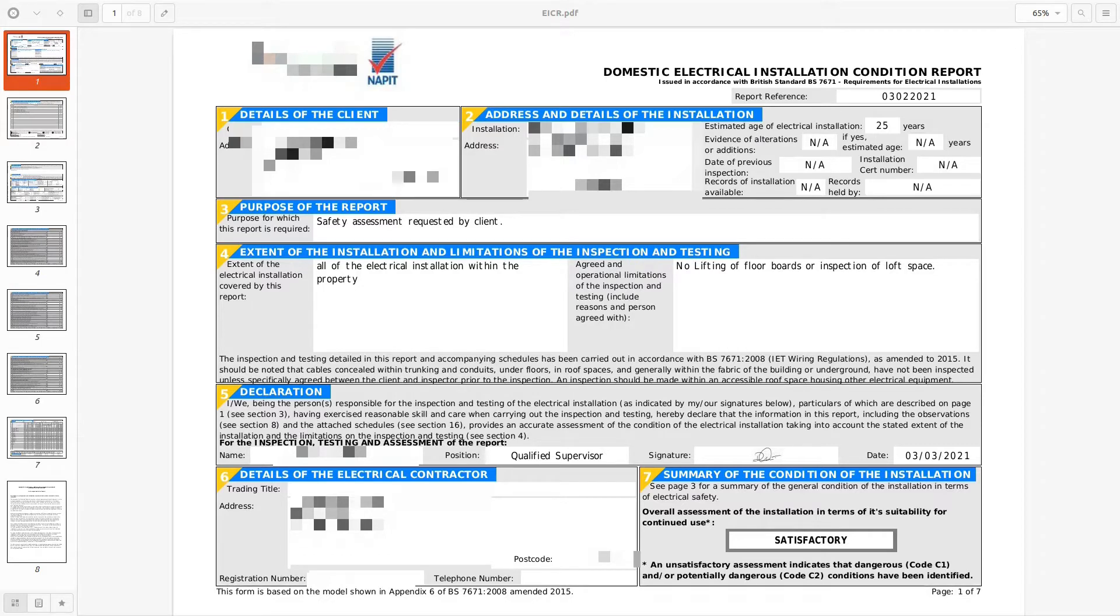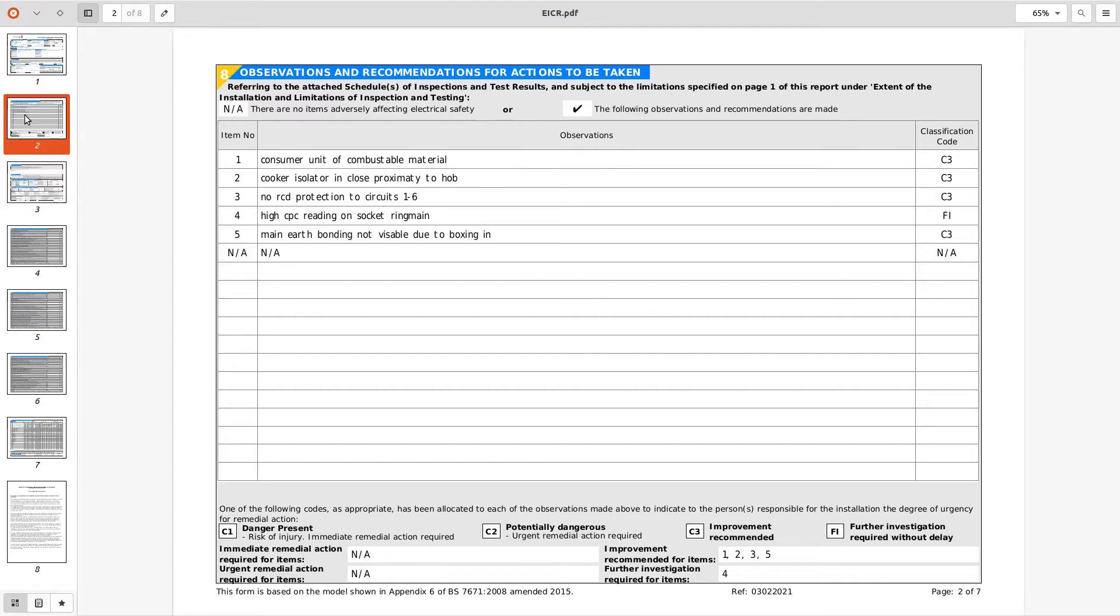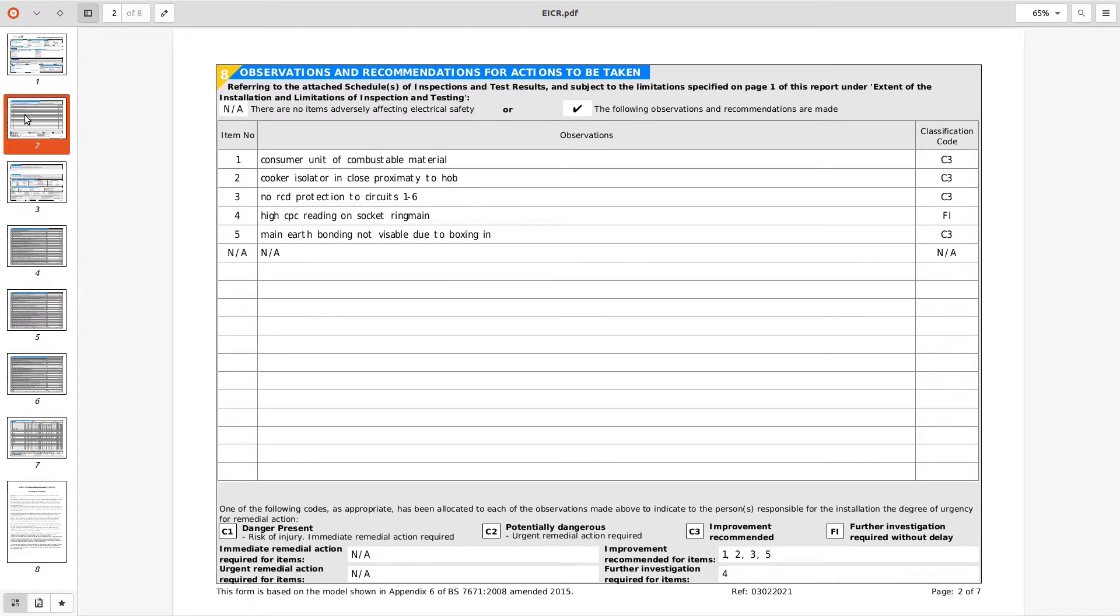The outcome of the installation that deemed as satisfactory. And looking at page 2 we've got some observations which are consuming is made of combustible material C3 seems reasonable based on the installation date. The cooker isolator in close proximity to the hob, that's not a code under BS 7671, used to be part of building regulations as a general rule of thumb adopted by the industry. So you could have listed as an observation, certainly no code required. So item number three is no RCD protection for circuits one to six.